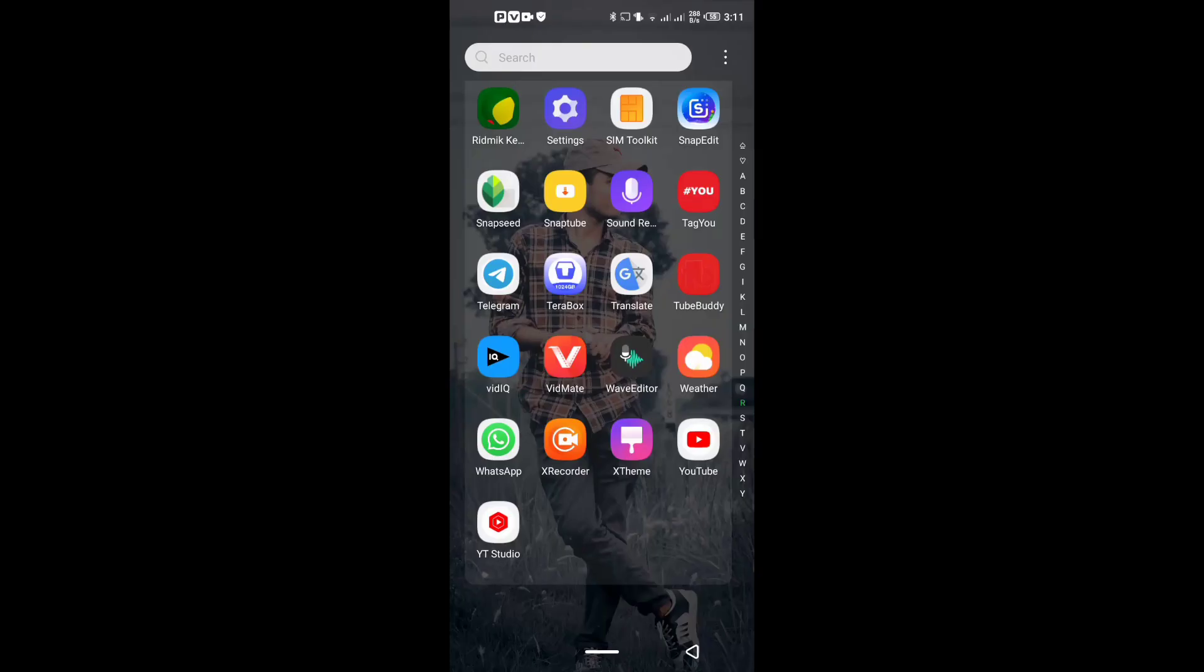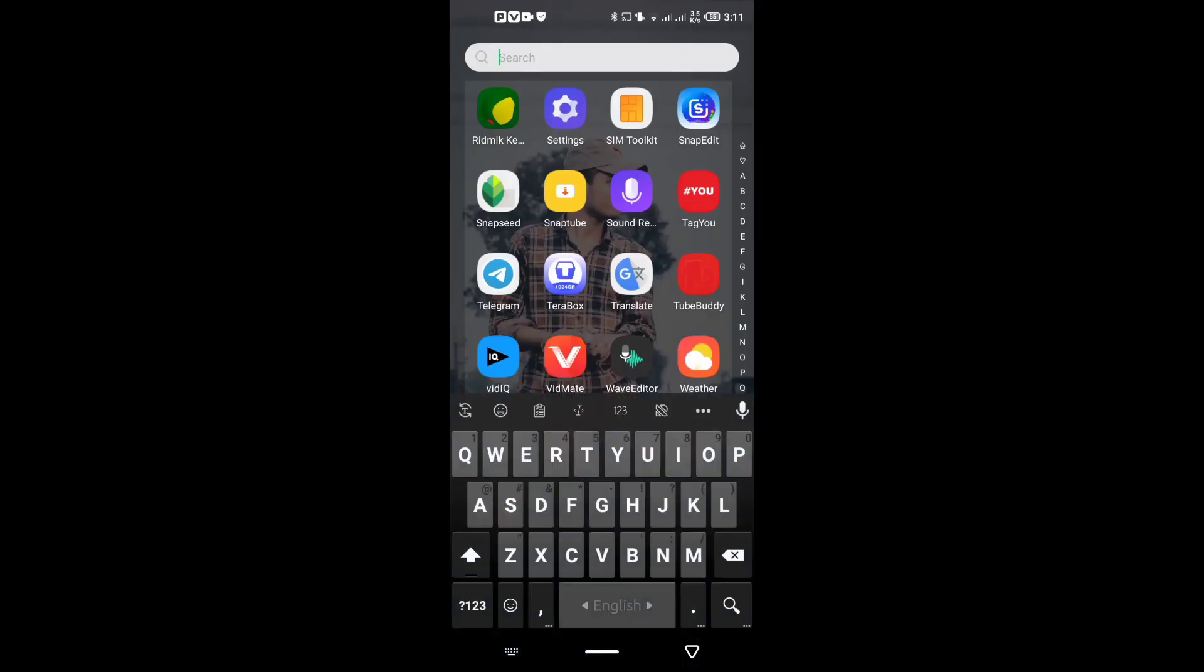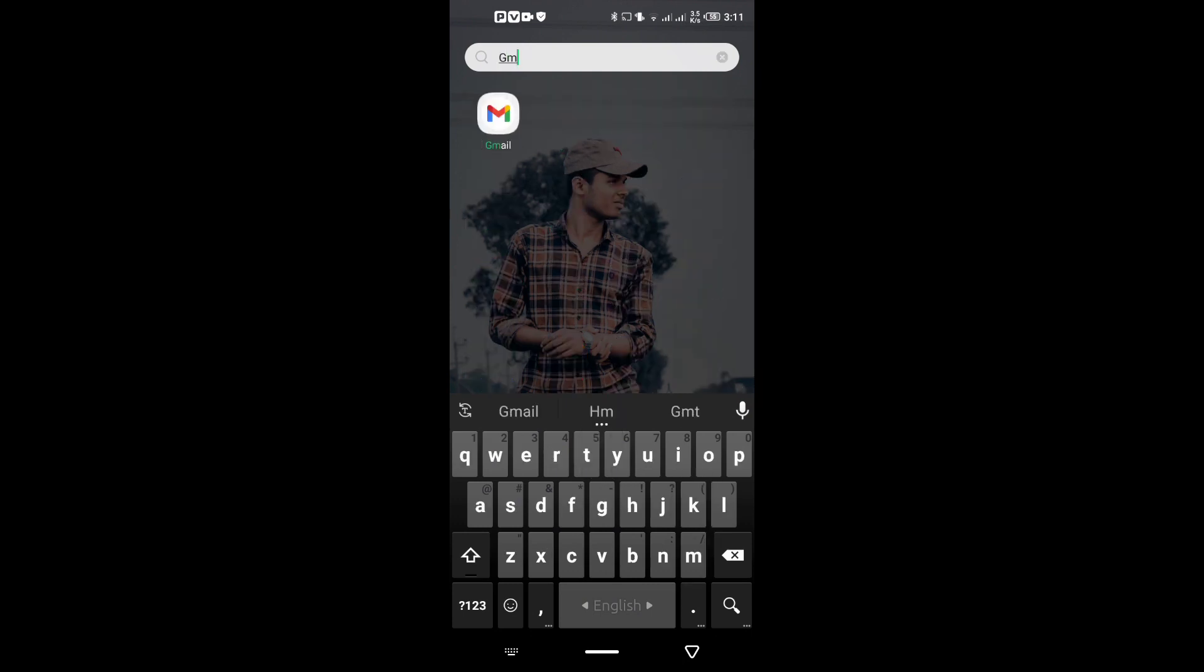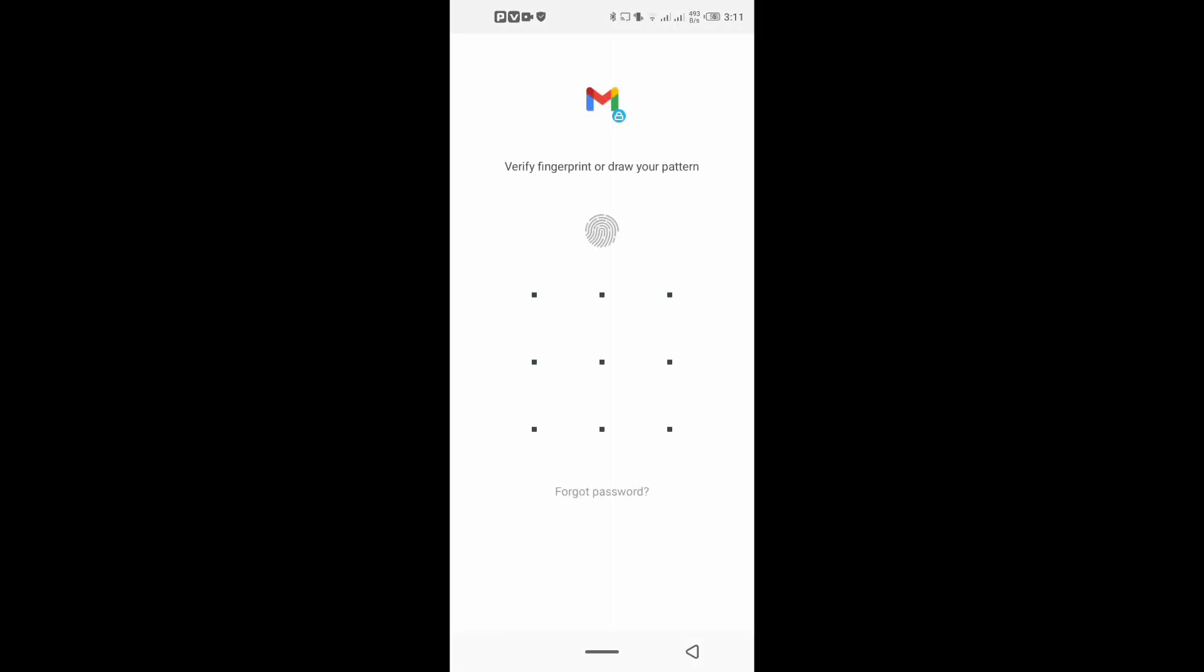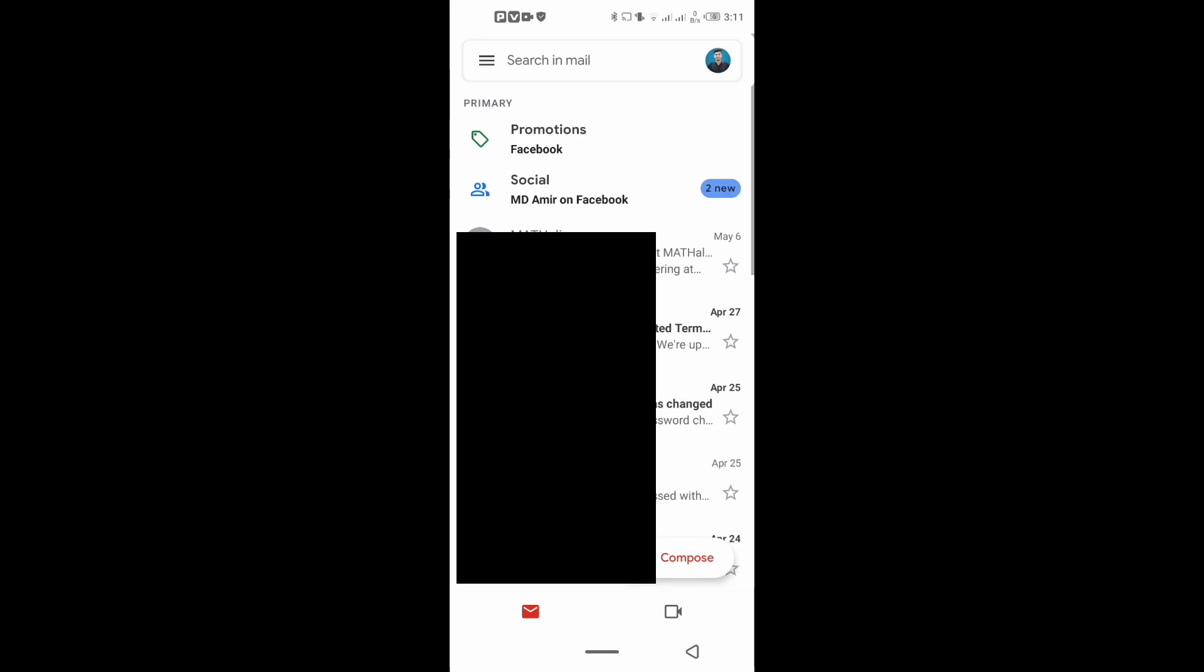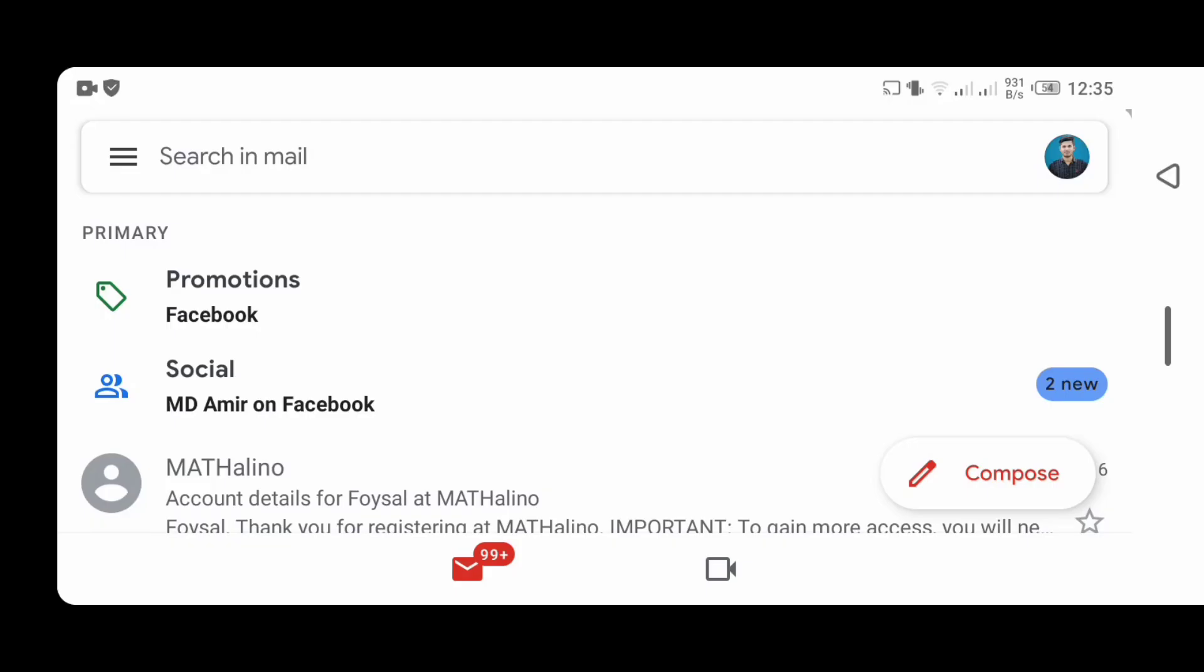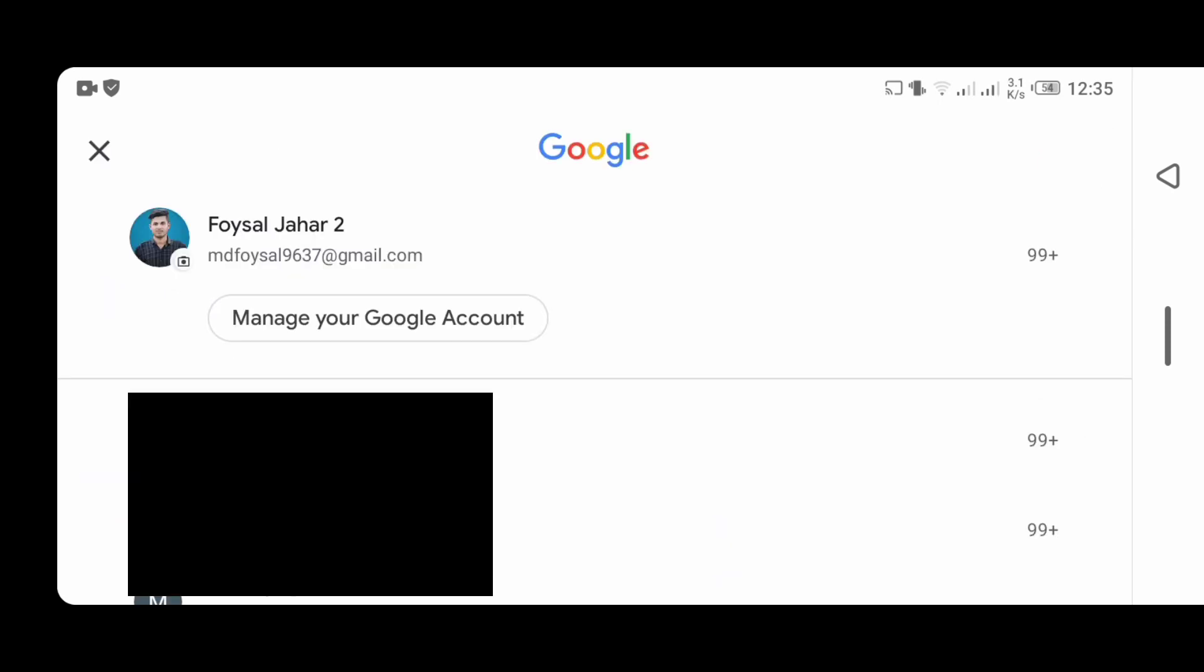First, enter your Gmail. Click on Manage your Google Account.